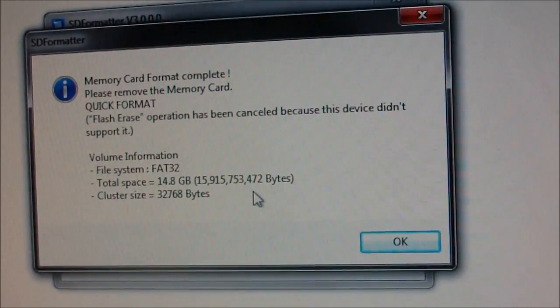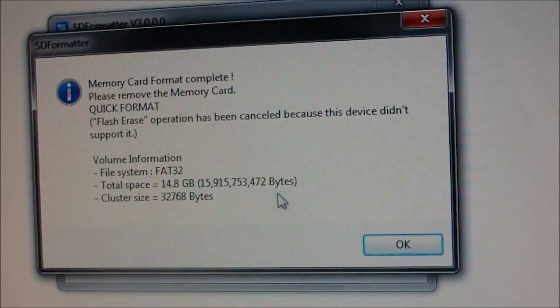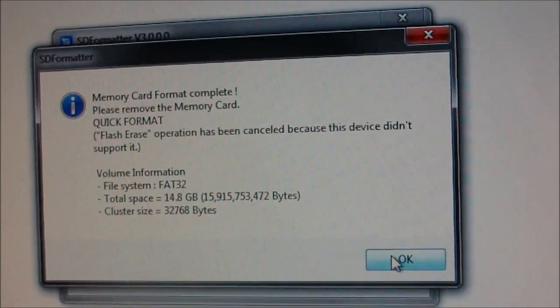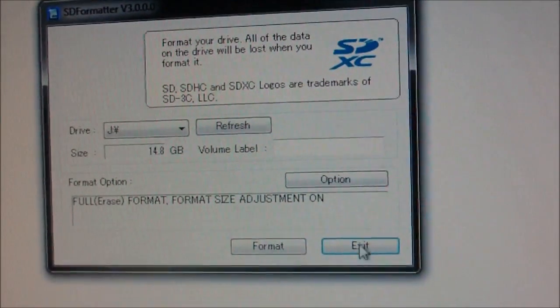Once it's done, press OK and press exit.